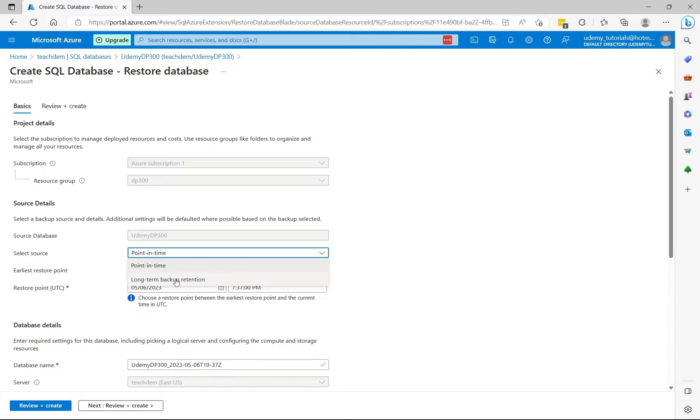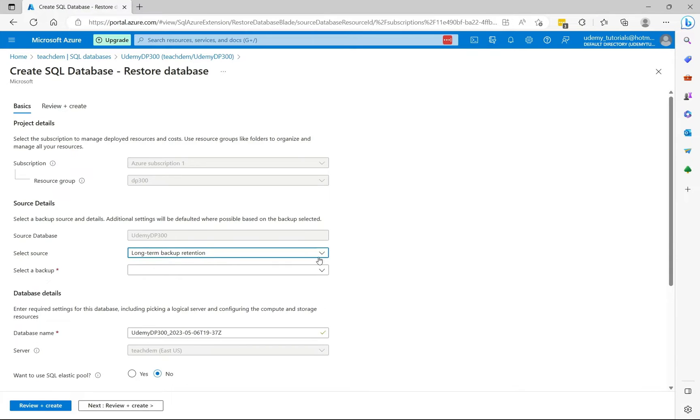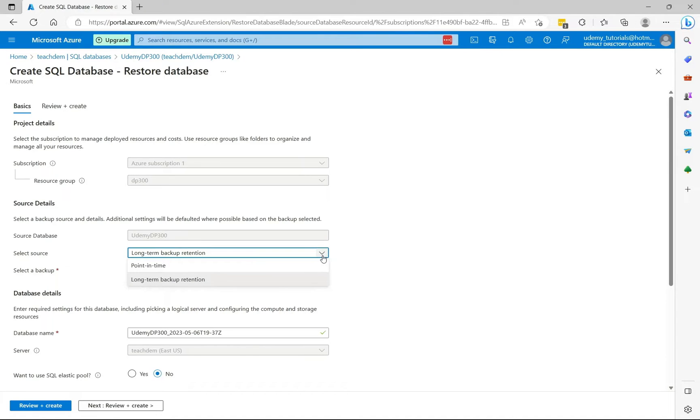The other option is long-term backup retention. If I select long-term backup retention, I don't have any backups to choose from. So I'm just going to revert to point in time.